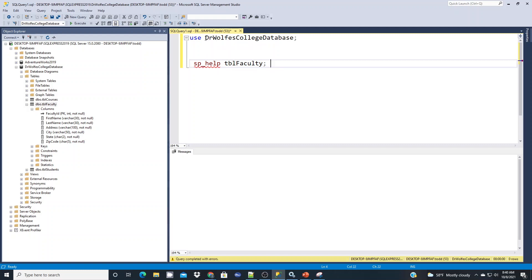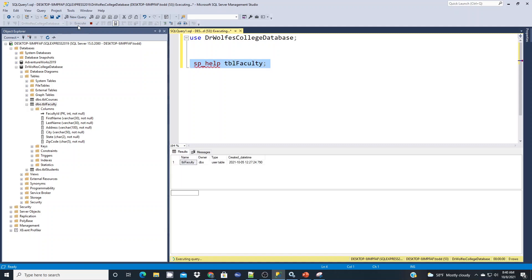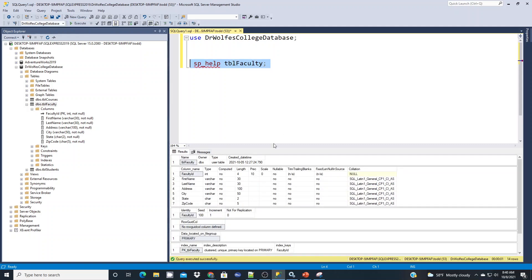Make sure your session is in the correct database before you run your command. I've already used my USE command and I can check my dropdown — just a friendly reminder. If I run that statement by highlighting it and executing it, you'll see the structure information about faculty — the nullable option, the data type and the length. What I'm going to key in on here is: is there an identity column? And it says there is. Faculty ID is the identity column, seeded with 100 and an increment of one, meaning the first one starts at 100 and each next one increments by one.